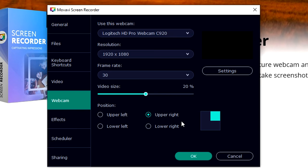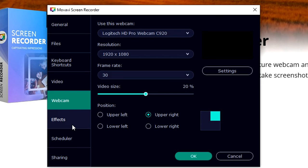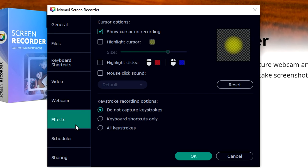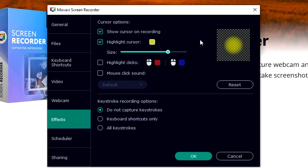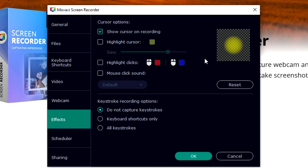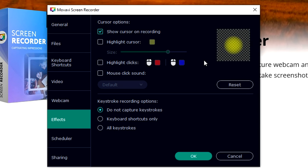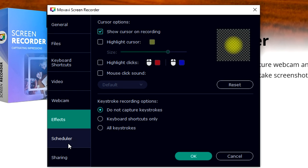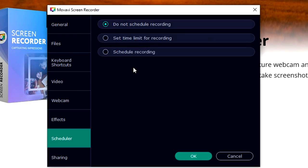Right here we have all kinds of effects. For example, highlight the cursor, meaning that if you want to do a tutorial, people can really follow your cursor, change the color and all that. It's really fun.